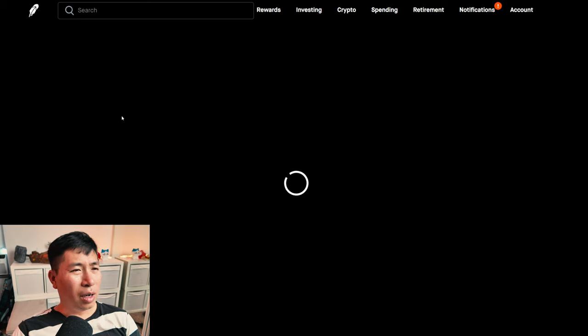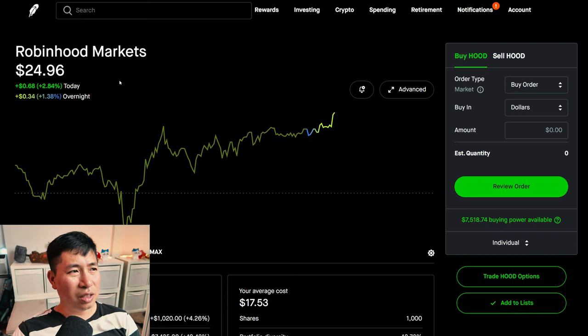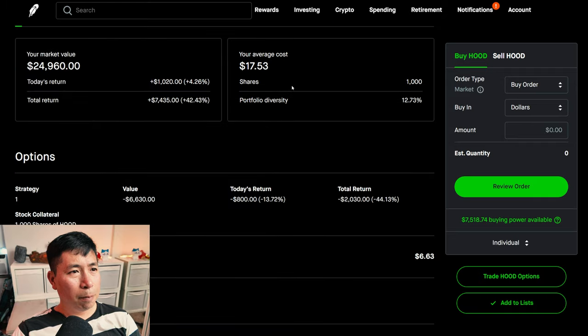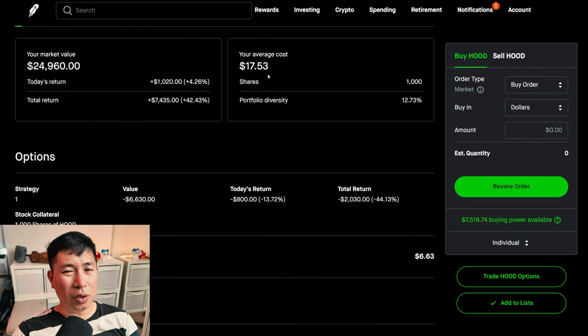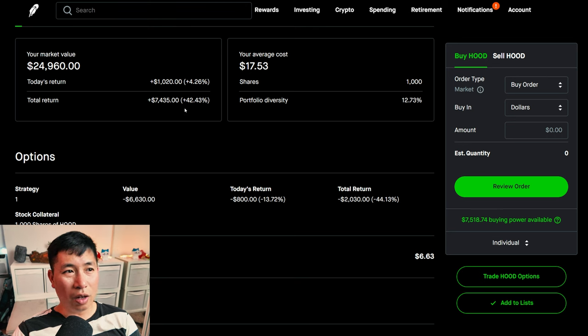I have 1,000 shares of Robinhood. Robinhood is at $24.95. My average cost, $17.53. My total return, $7,435.